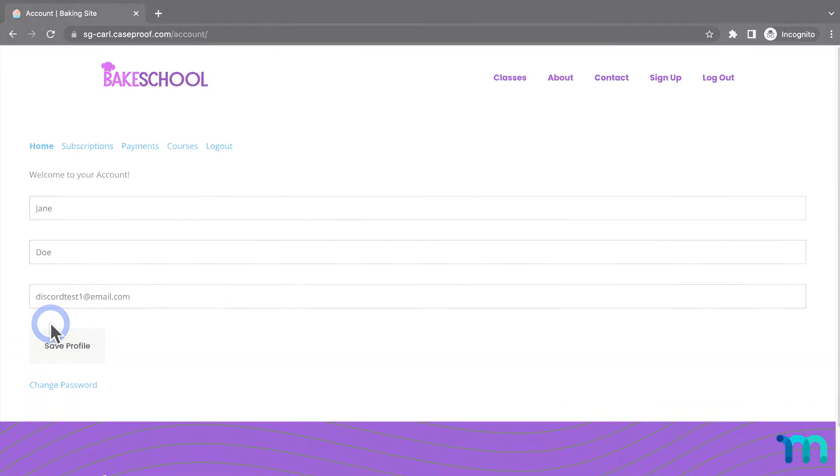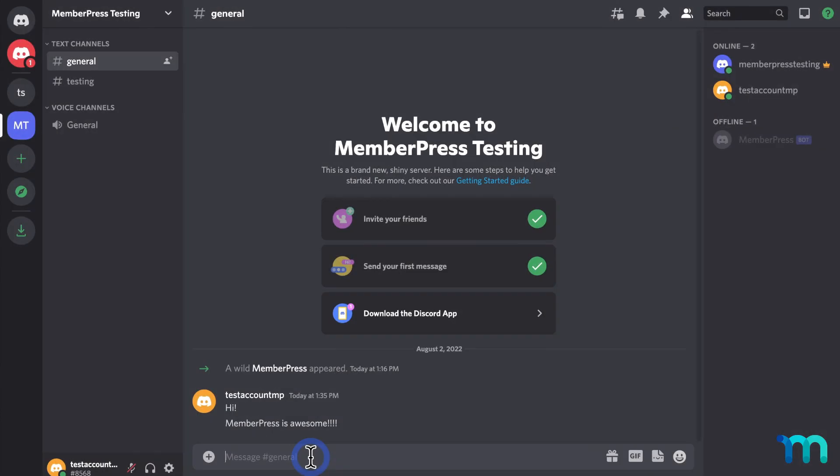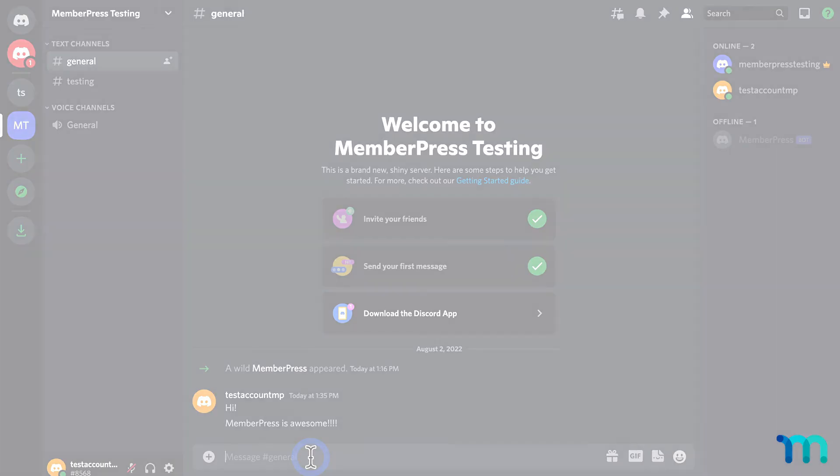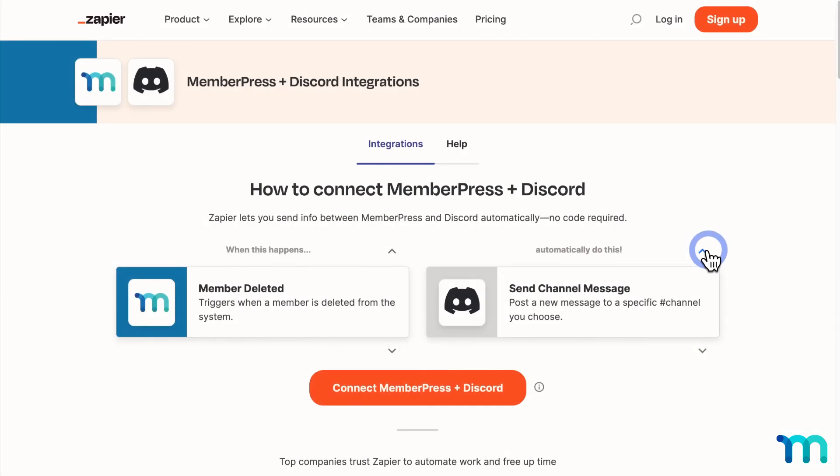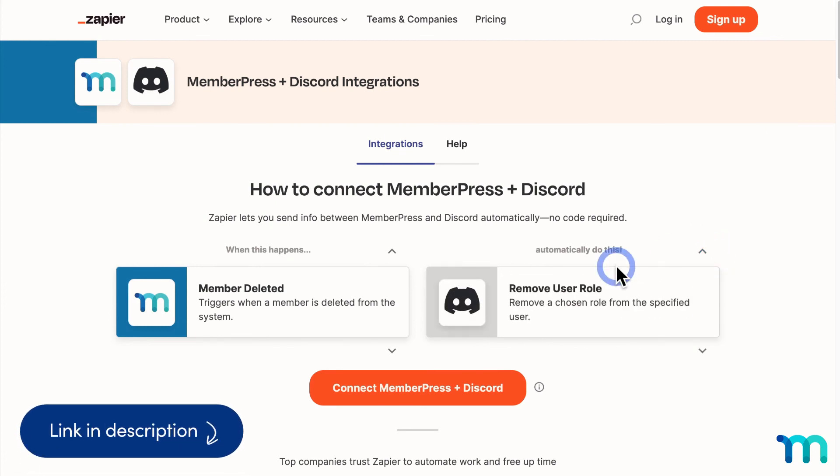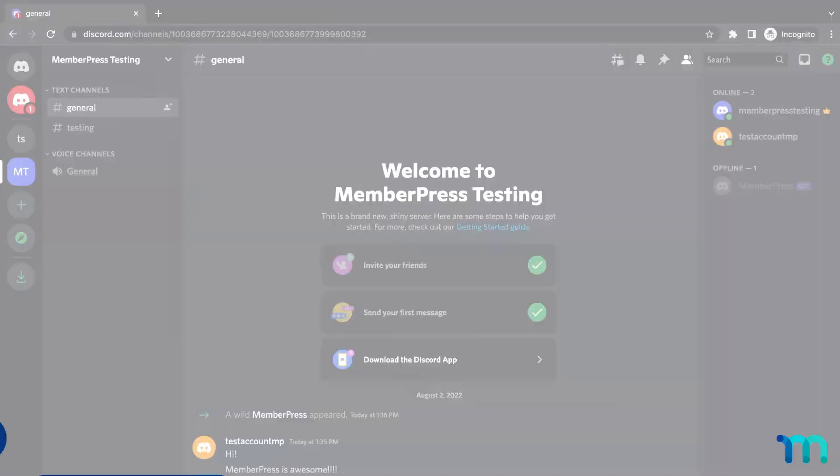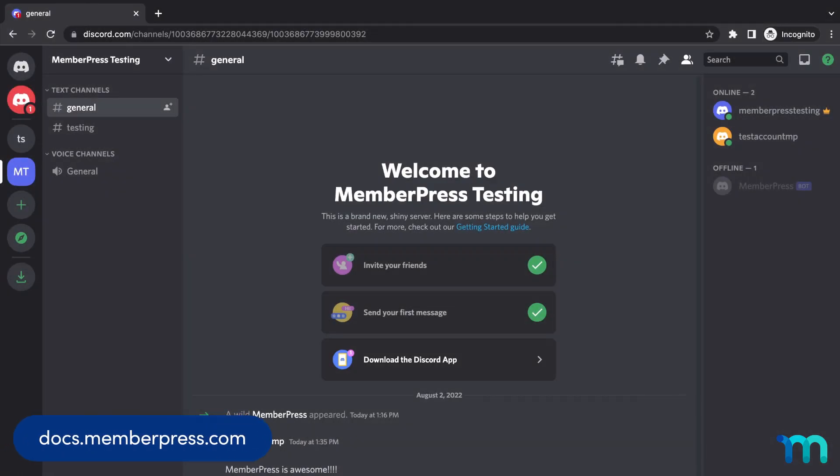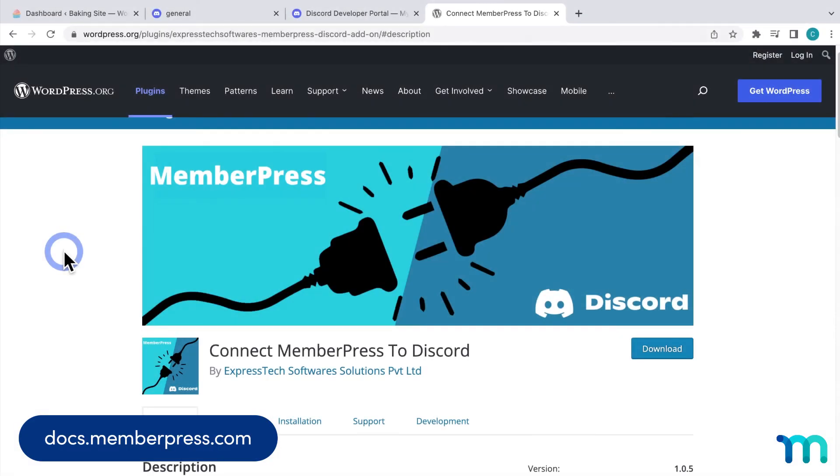You've now seen the basics of how to connect MemberPress to Discord. Now you can start offering private Discord servers to members and much more. You can also use Zapier to automate all kinds of tasks between MemberPress and Discord as well. Visit this page on the Zapier website and see our video and support docs on MemberPress's Zapier integration for more information. And visit our knowledge base to see more information on using Discord with MemberPress and to see a full list of things that you can do with the Connect MemberPress to Discord plugin.